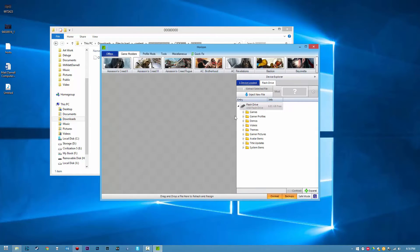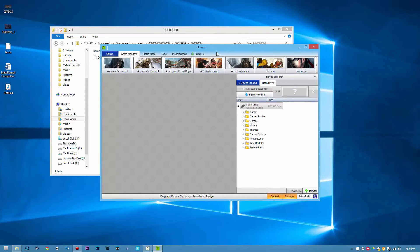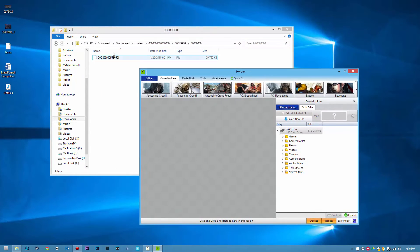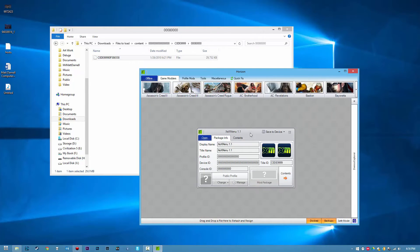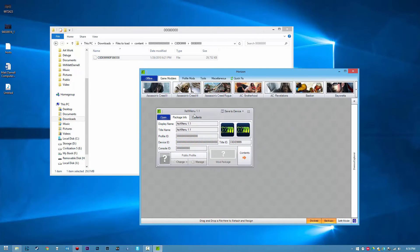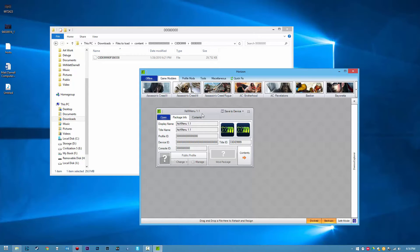Go ahead and open up Horizon, make sure you have your flash drive plugged in, and go ahead and drag that right in here. You'll notice that I'm on XEXMenu 1.1, that's just what I have the file here for. XEXMenu 1.2 is out, I highly recommend you use 1.2.